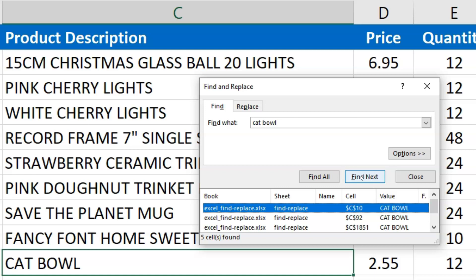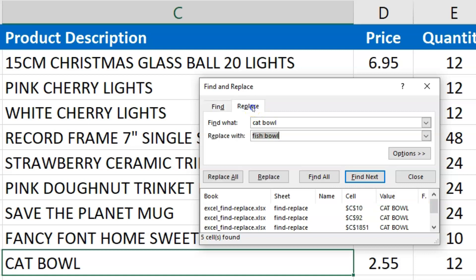But now let's say maybe we want to change anytime CatBowl appears to Fishbowl. So what I can do is click on the Replace tab, still in this window, and I can say Find CatBowl and replace it with Fishbowl.